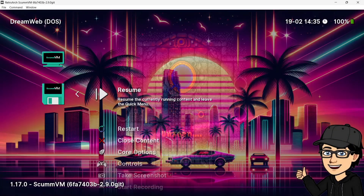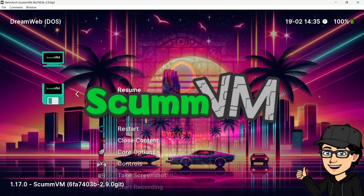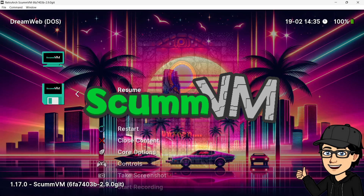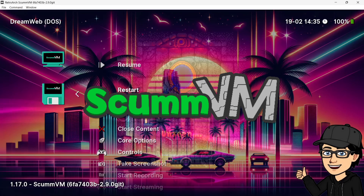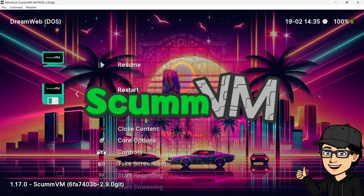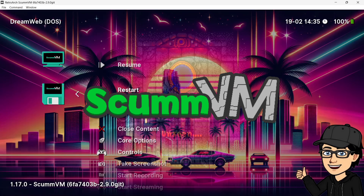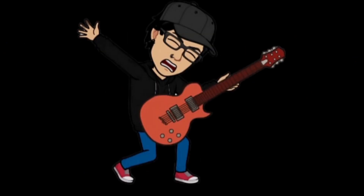In today's retro watch setup, we are checking out ScummVM. I'm going to be getting you up and running, importing your games into the latest RetroArch — version 1.17.0 — and showing you how to set everything up to play some awesome ScummVM adventure games.